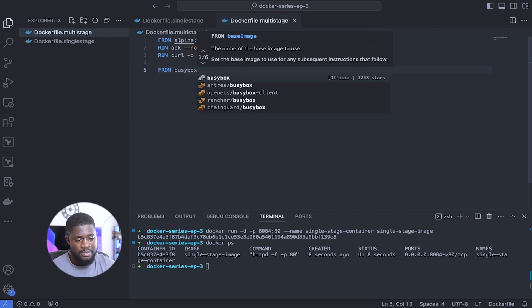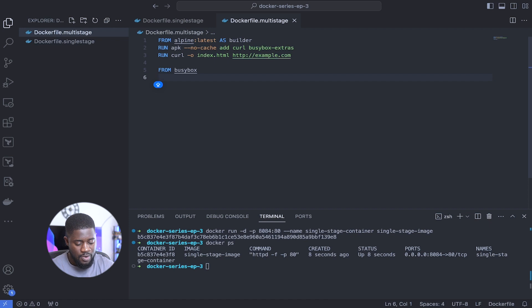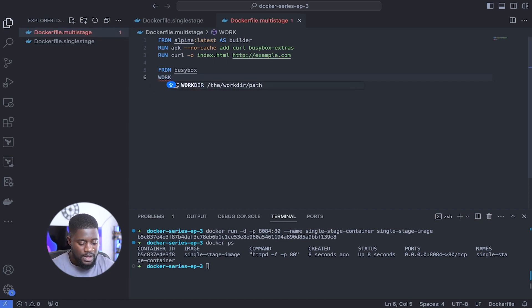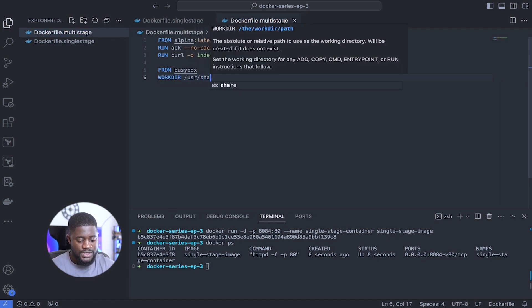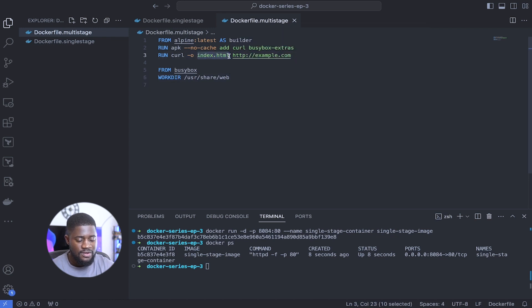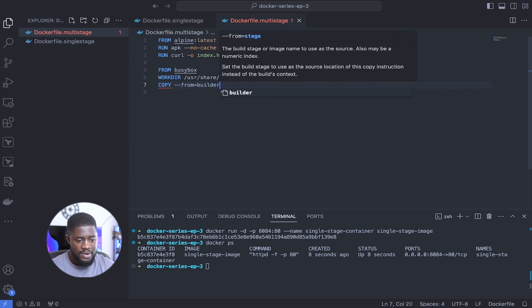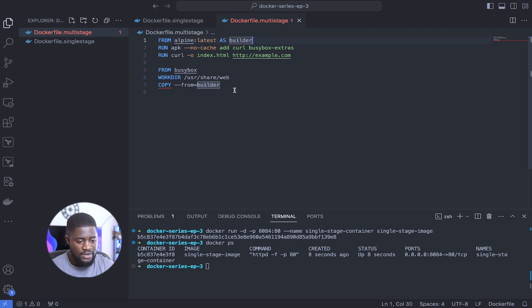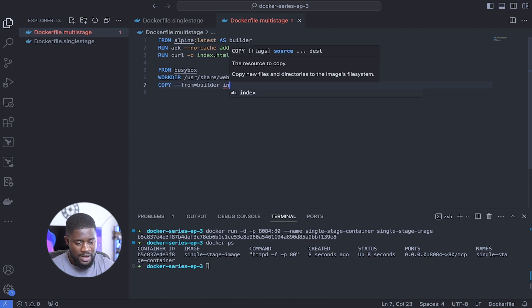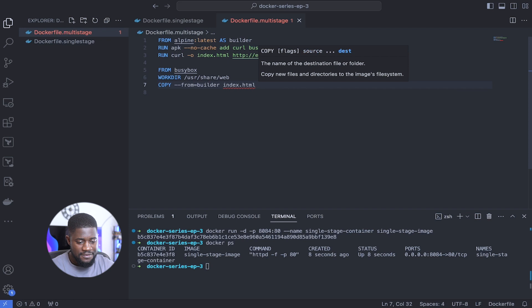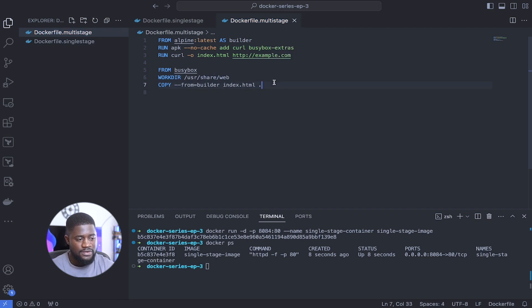Now let's move on to our second stage, which will use busybox as the base image. BusyBox is a very minimal image containing common commands — it's a very handy tool. Let's set our working directory, same as before: WORKDIR /usr/share/web. Next, we copy the index.html from the builder stage into our working directory using: COPY --from=builder index.html .